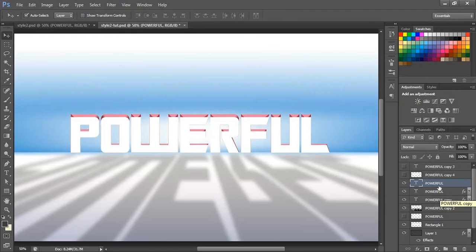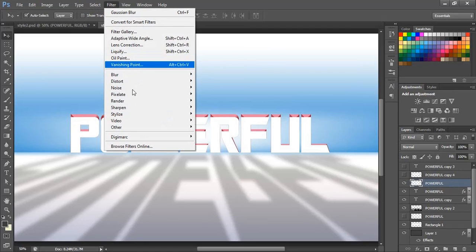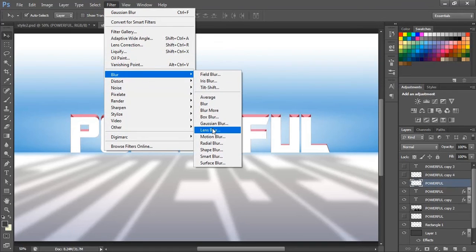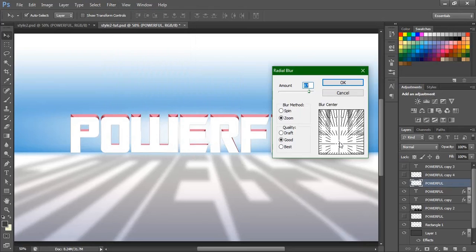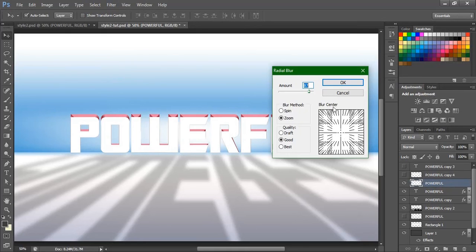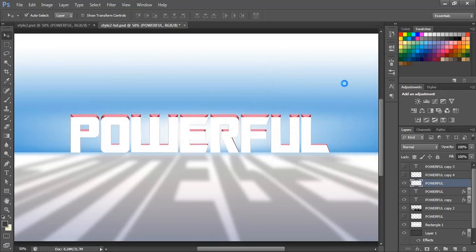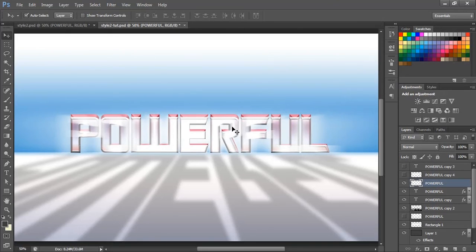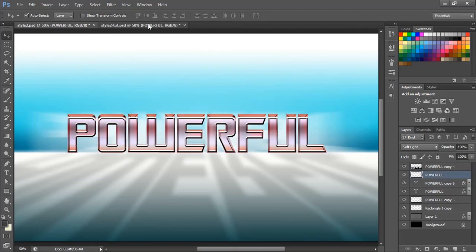Go to the Filter option, then Blur, then Radial Blur. Keep the center point at the center itself, reduce the amount a little bit, and hit OK. You will get that kind of centered glow effect — the same way I created the earlier one. That's why it's looking like this.